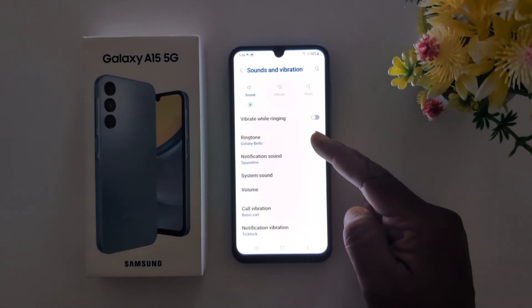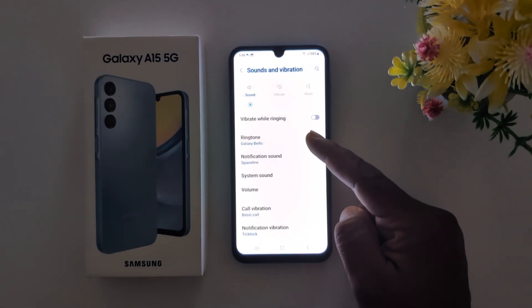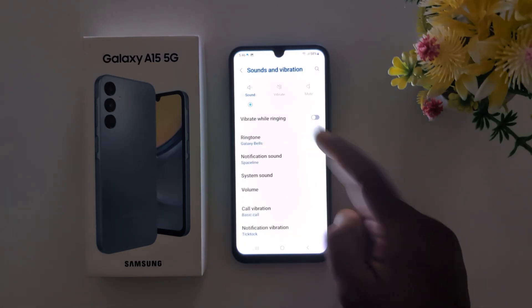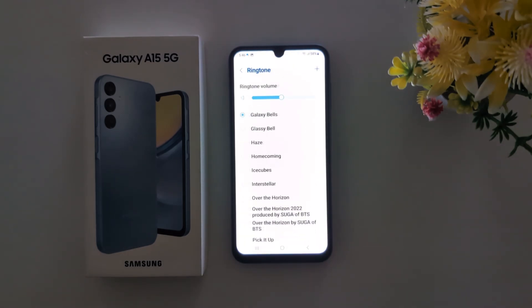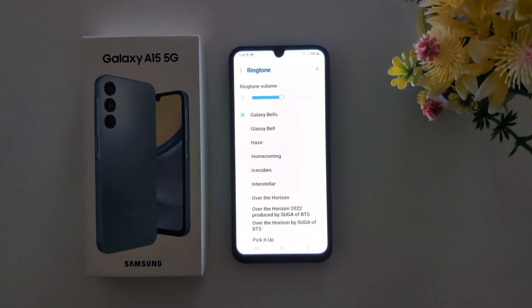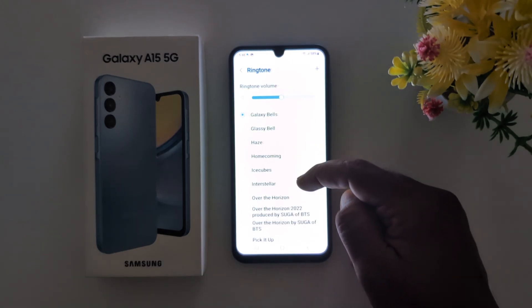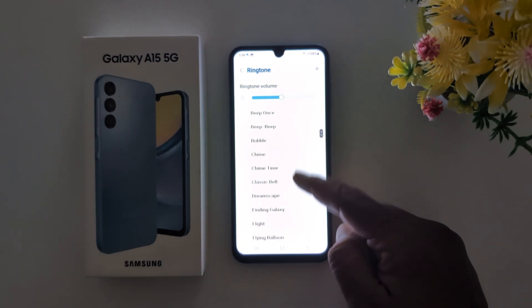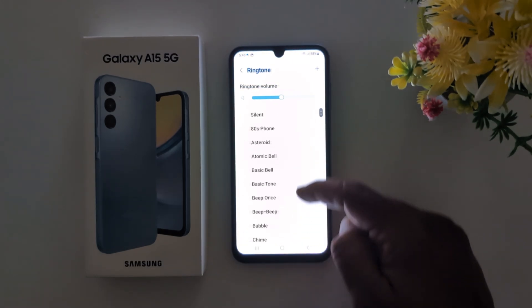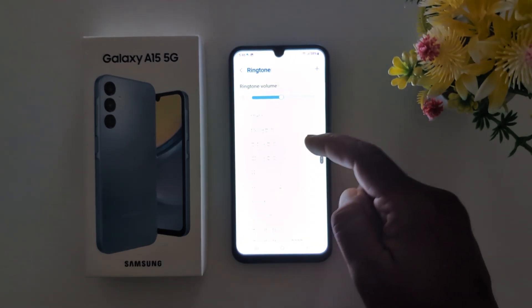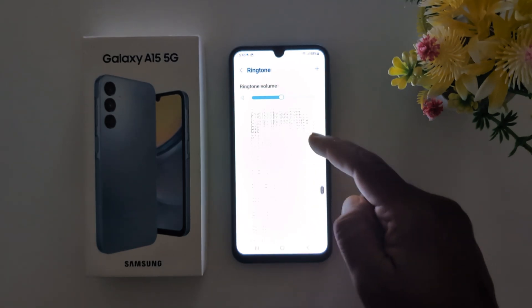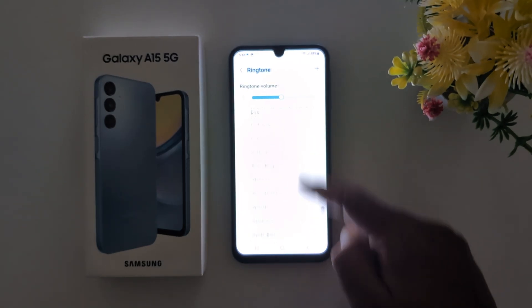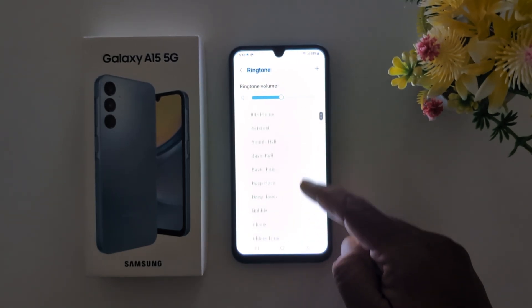Here you can find the ringtone option. Tap on ringtone. Now here you can see the default available ringtones on your phone. Scroll down to find the full list.